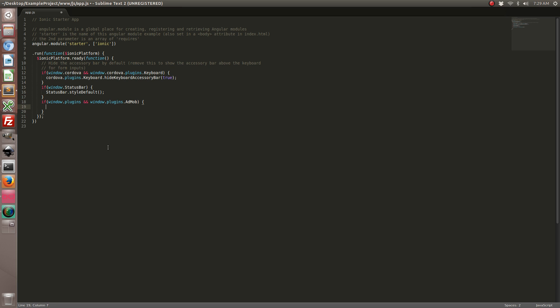I added this little if statement because we want to make sure that the AdMob plugin is available. When you try to run this in the browser, Apache Cordova plugins don't work in the browser and we don't want to cause all kinds of errors. This is just a nice way to prevent errors.